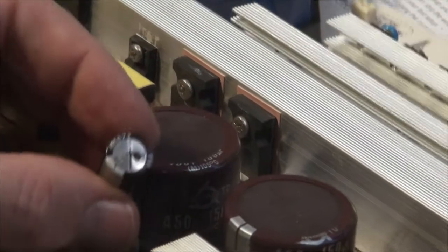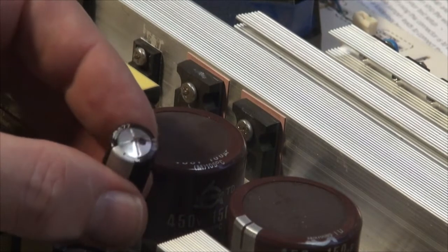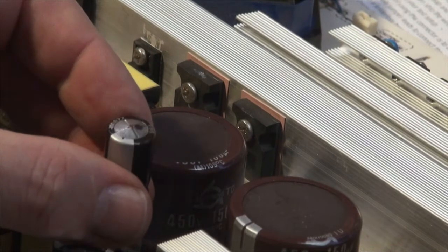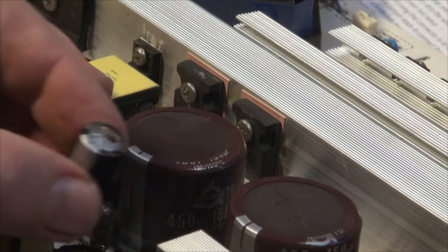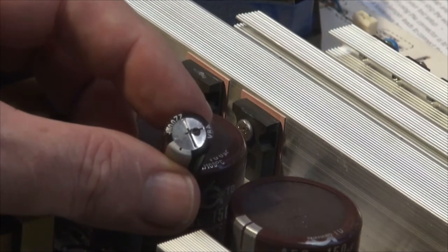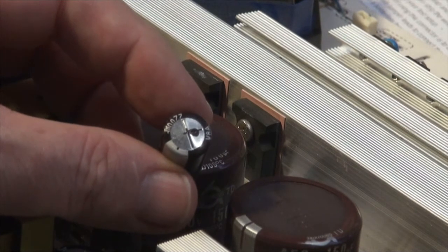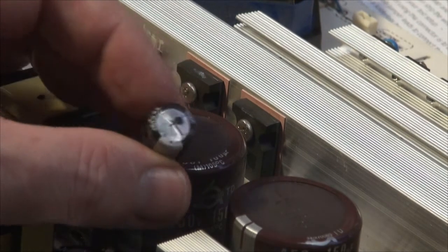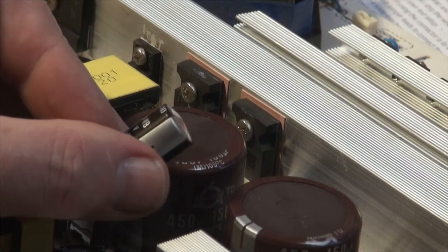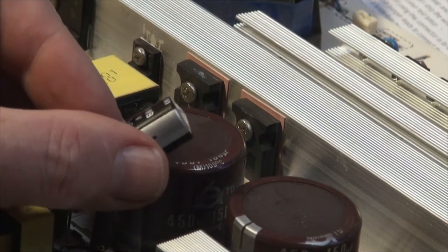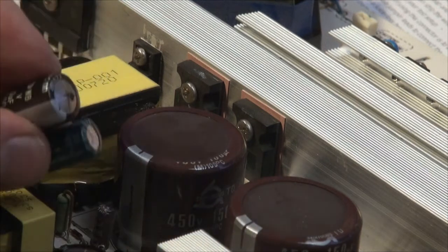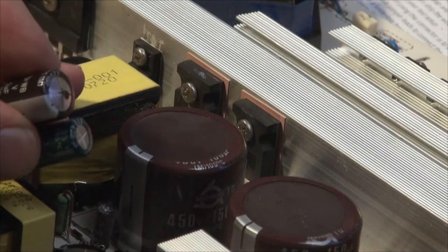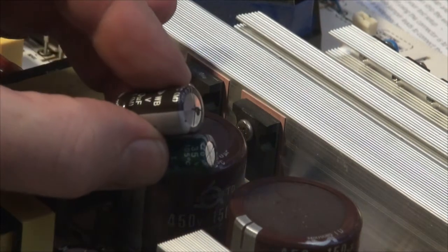And the last one, or rather one of the other ones, also has some leakage from it. And as you can see, the bulge is very noticeable compared to the flatness of the good one.